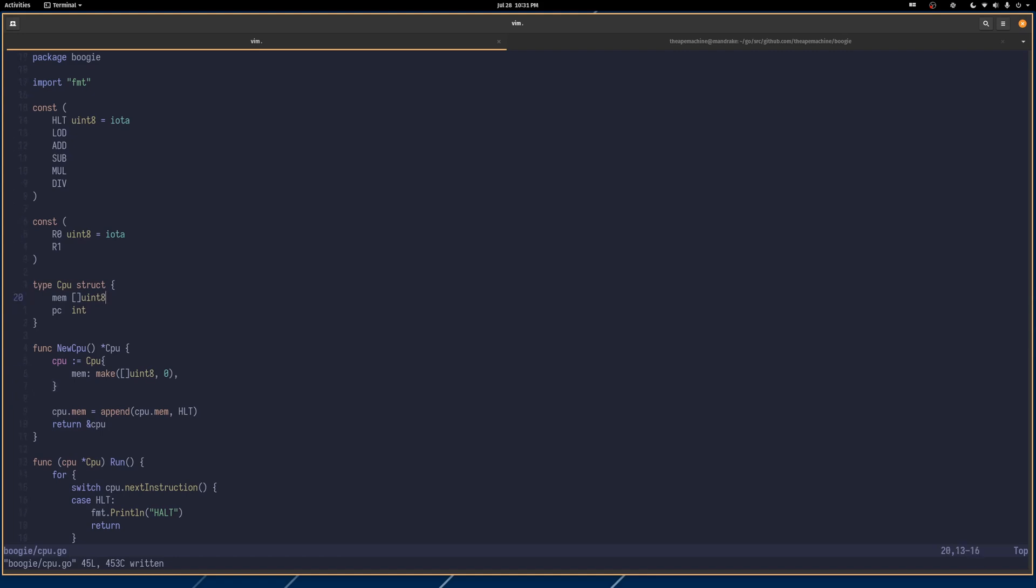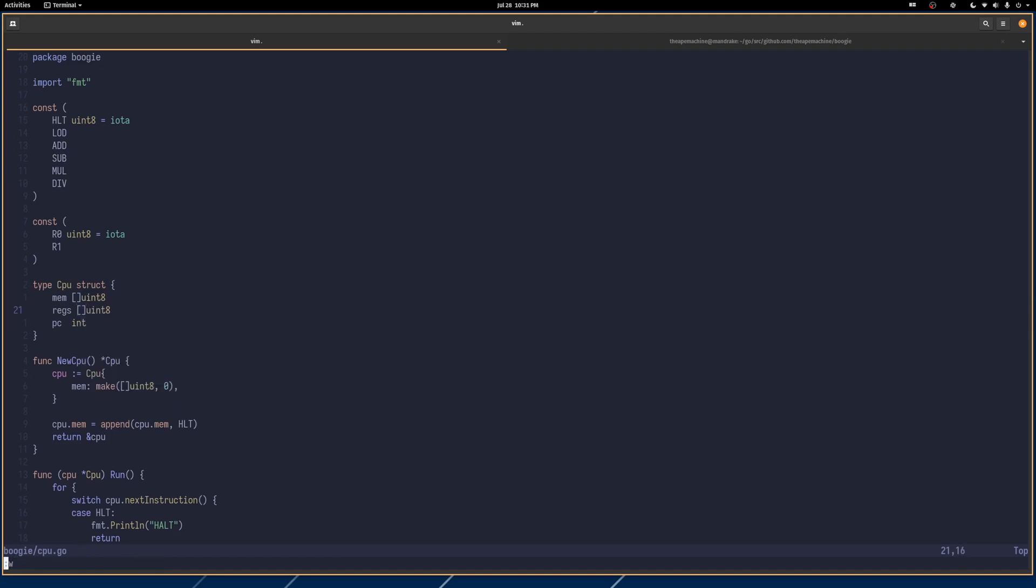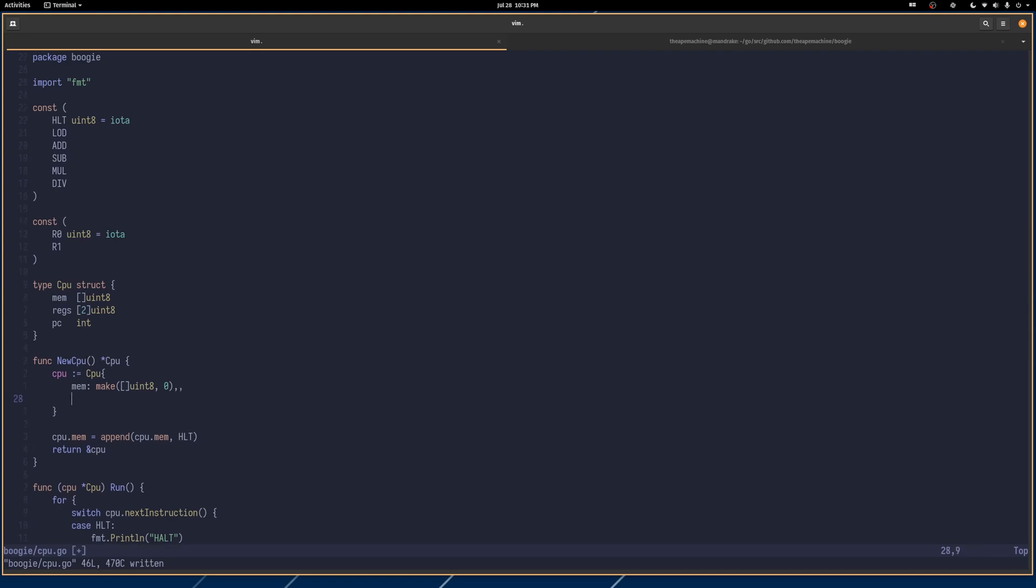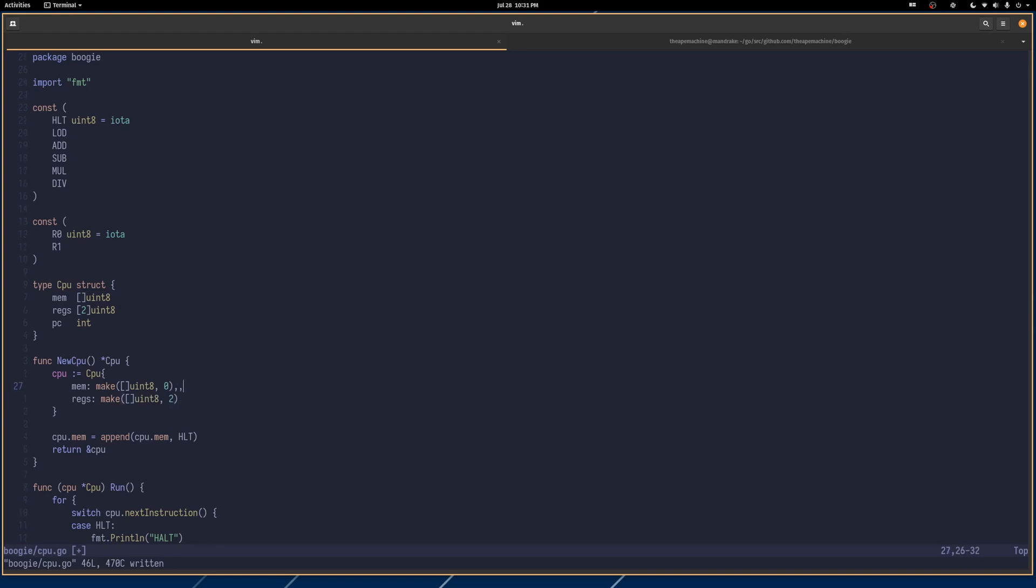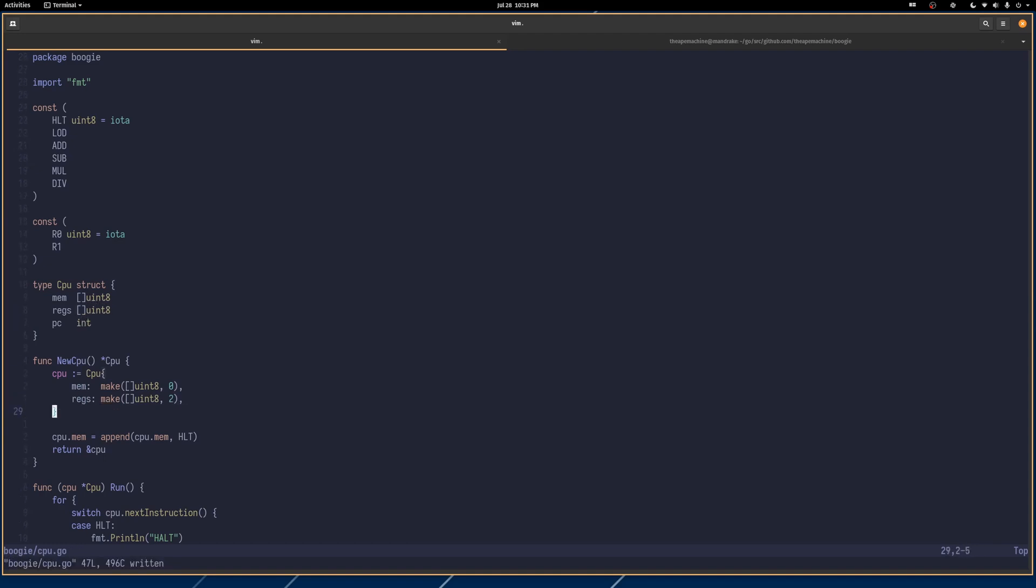We need to actually extend our type with some registers, which is also uint8. I believe we can actually just specify that we want two of them. And then here we'll just allocate some memory for that. uint8, 2. That should be fine. I should not do things off script, that's for sure.